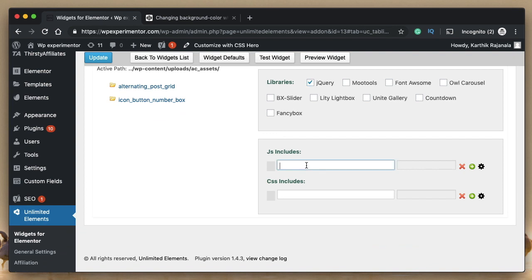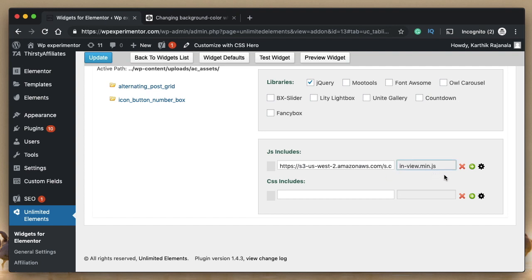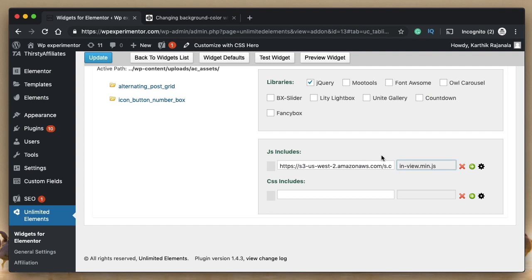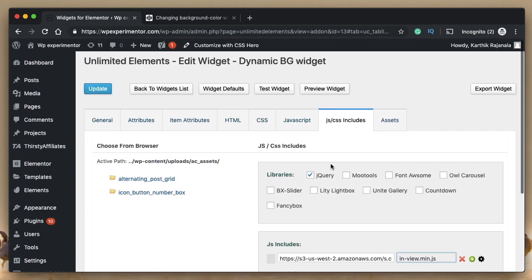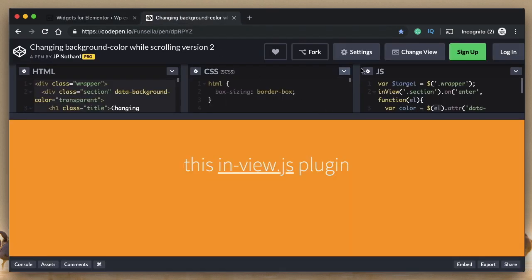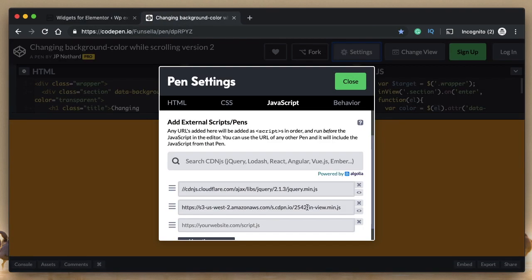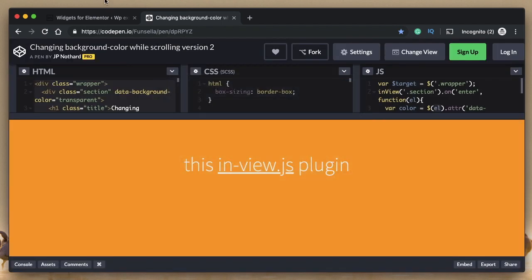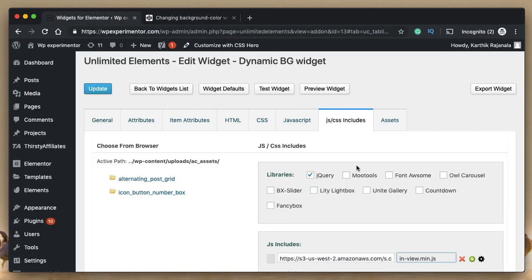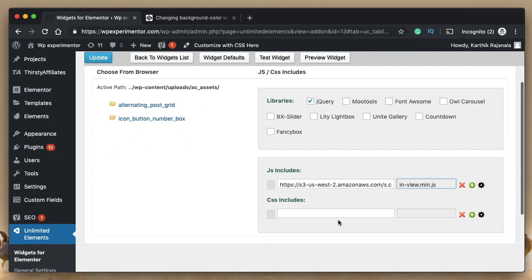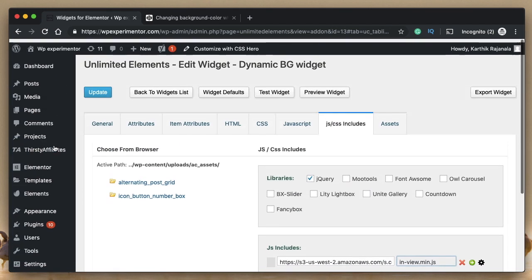So all this is happening because of the code defined in that plugin or in that particular JS file. Within JS includes file, copy the second. And now it'll include the JavaScript file that we need, we have jQuery, and we also have the InView min JS file. So these are the two things that are required to achieve this. So once we include the libraries, I'll click on update.